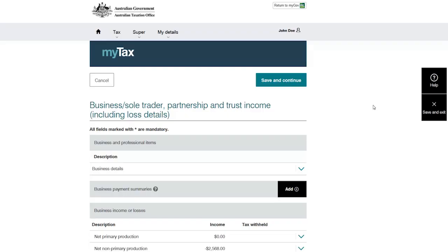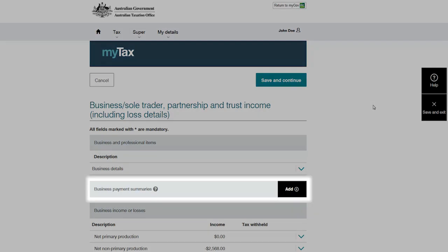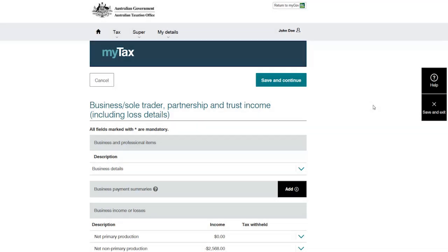If Donna received a business payment summary because she also worked as a contractor, she would enter the details in this section. If she selects the wrong section, she can click cancel.